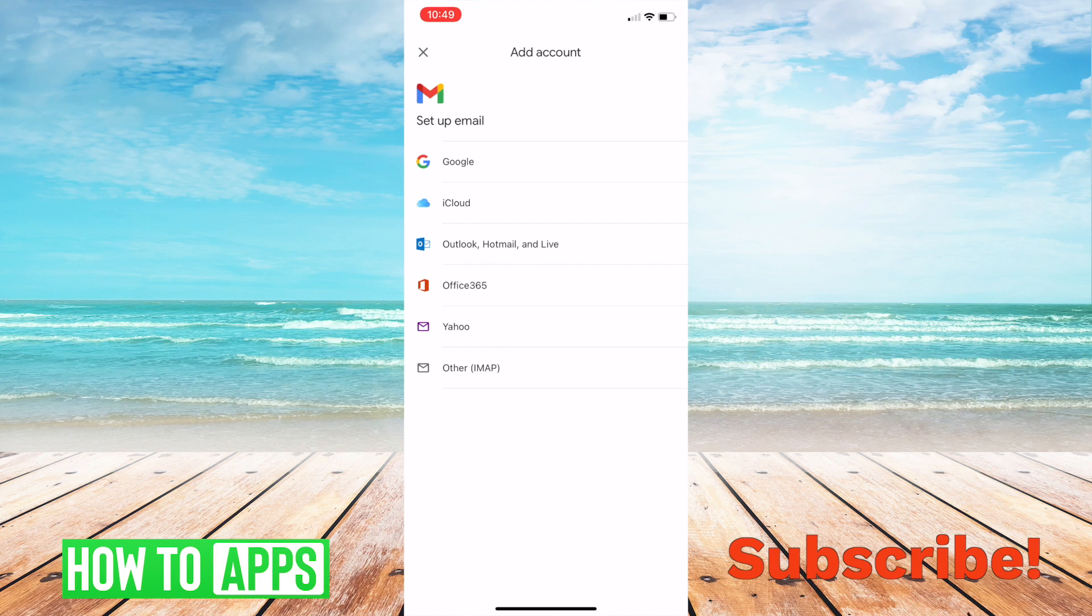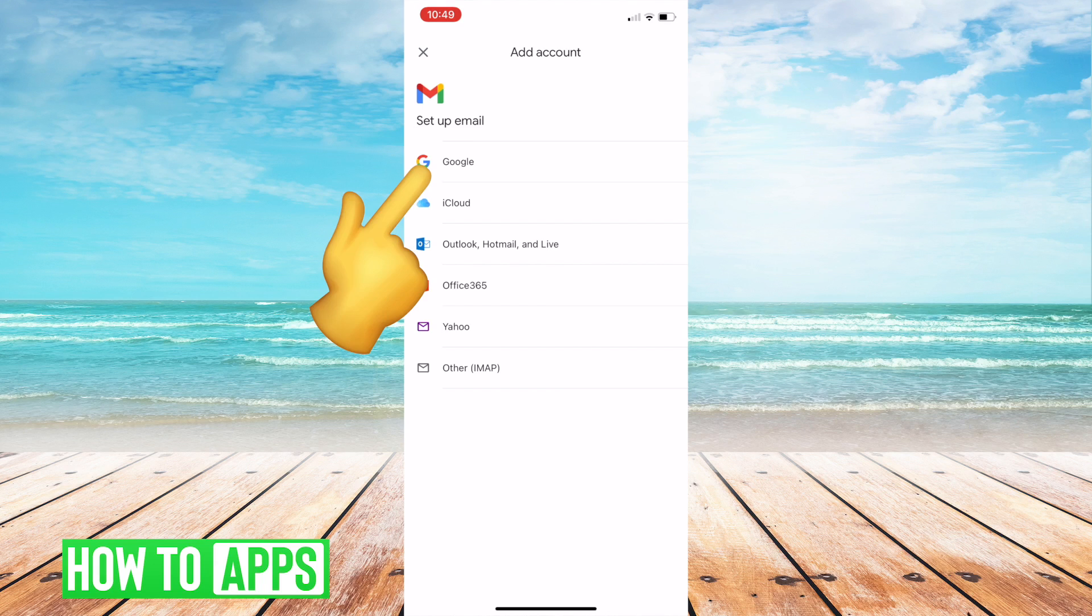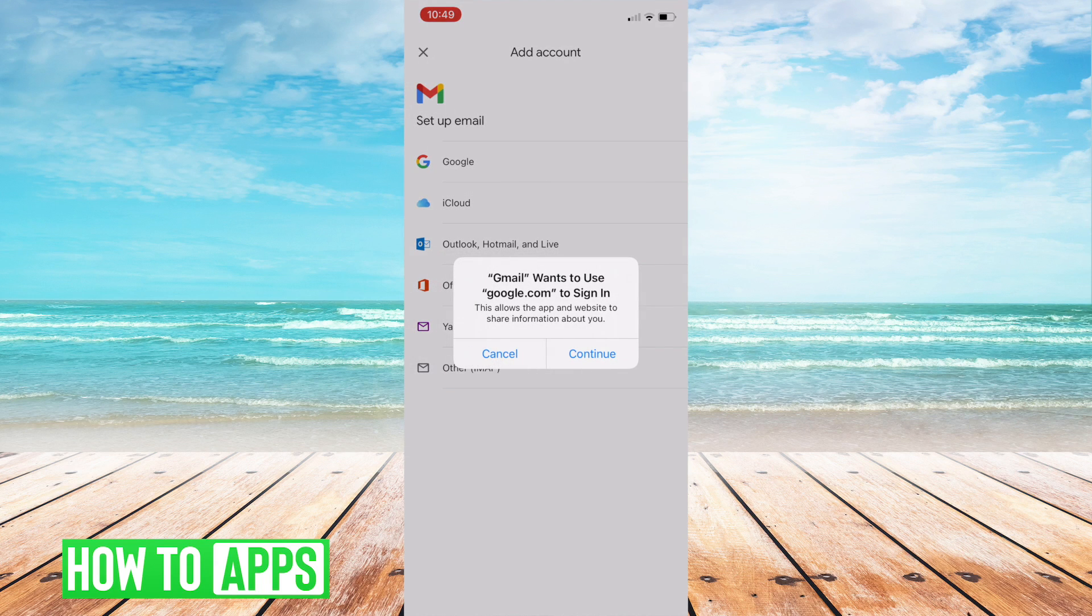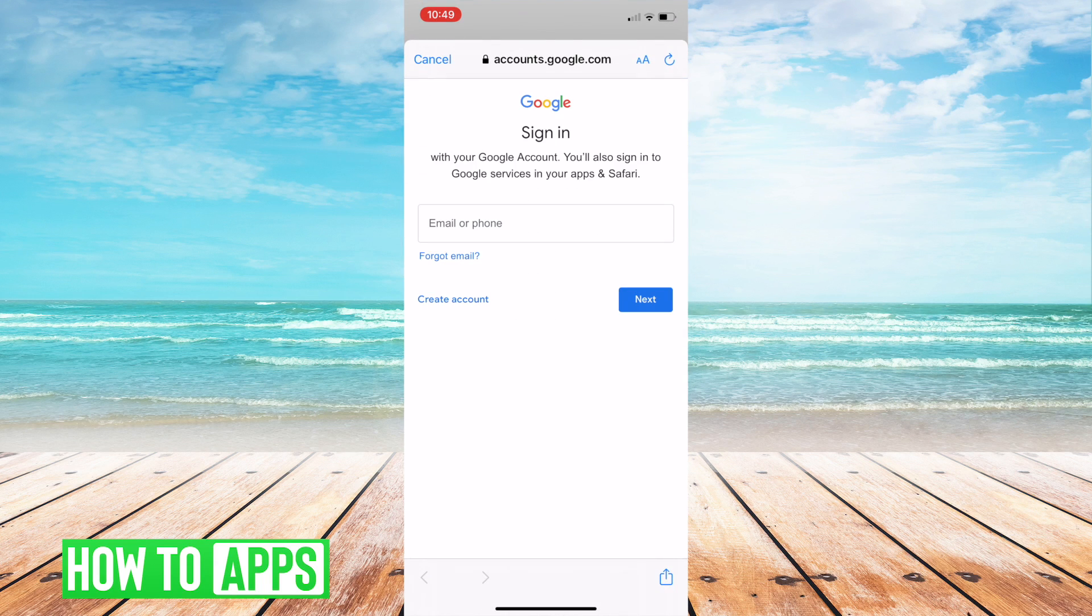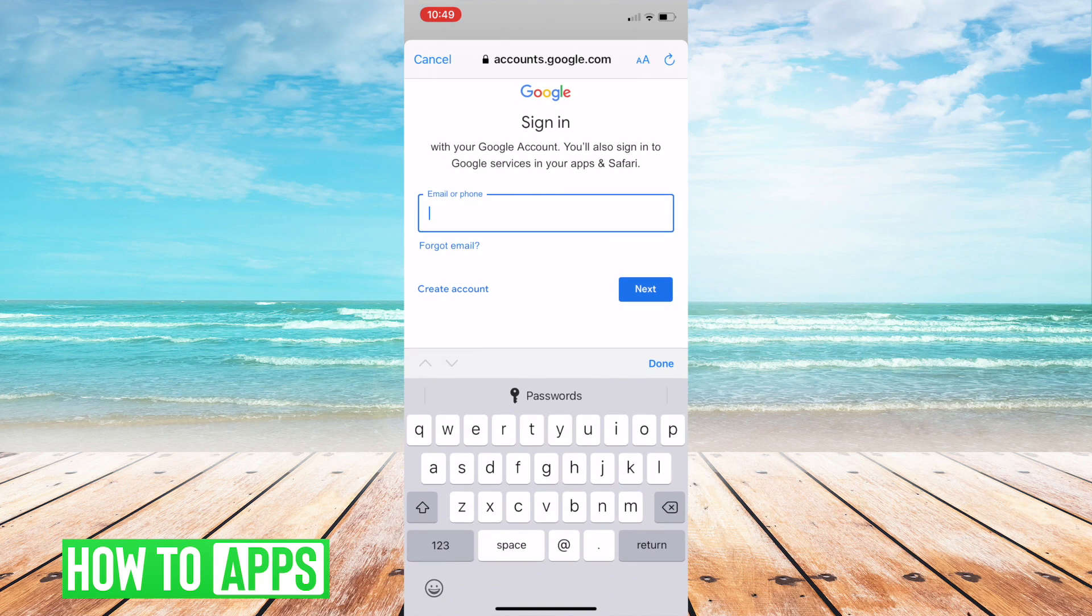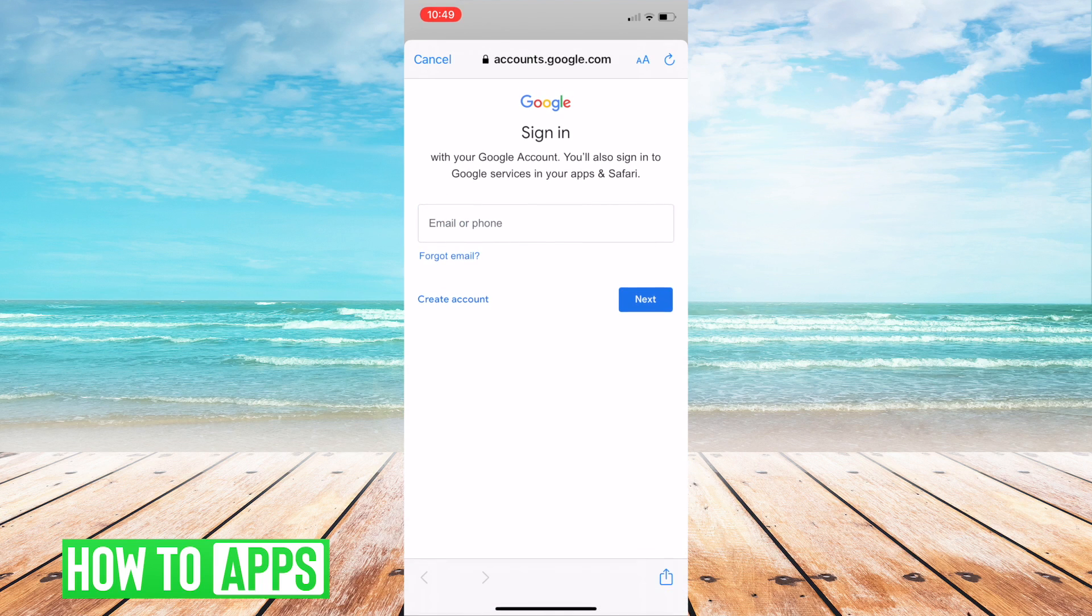And then from there it's going to give you a bunch of email options to log into - Outlook, iCloud, Google, whatever. I'm going to go to Google. You're going to press continue and then from there it's going to want you to sign in.